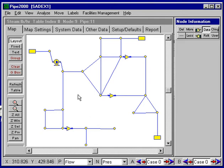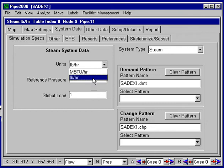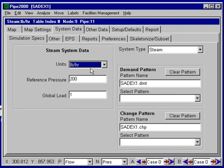Of course, the system is laid out using the procedures that we use for all the PIPE 2000 modules, and we then enter data. The system data for STEAM is shown here — it's much more restricted than it is for general gases. We only have two choices of units: pounds per hour and 1000 BTU per hour. This example uses pounds per hour. We also need to enter a reference pressure, which is basically the highest pressure in the system, and a global load factor which would allow us to change all the demands by this factor, which defaults to one.